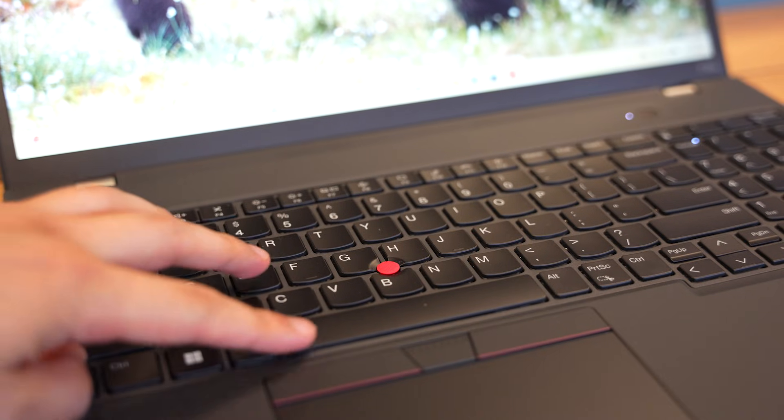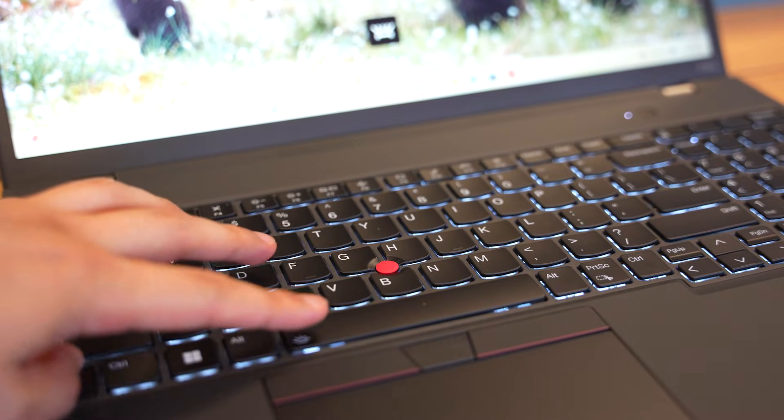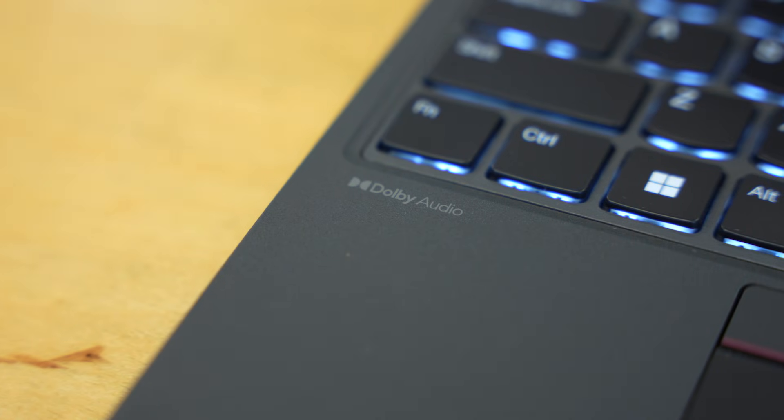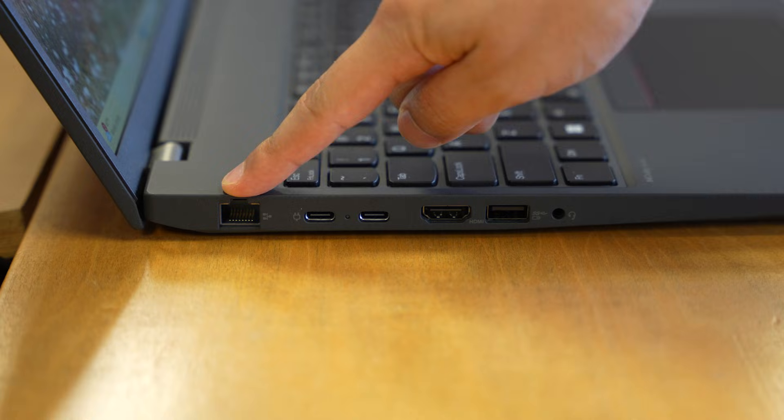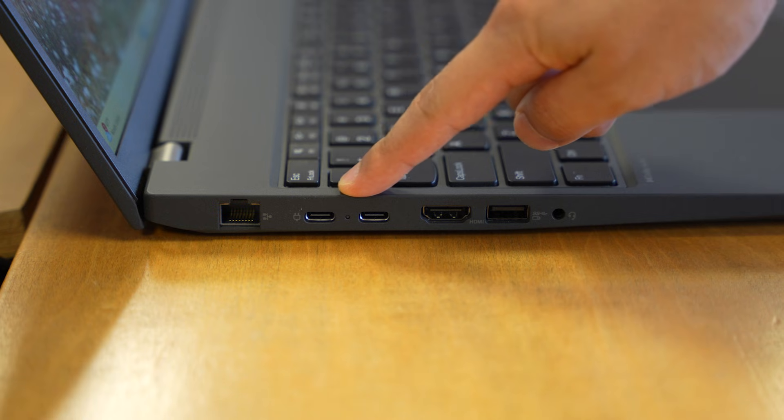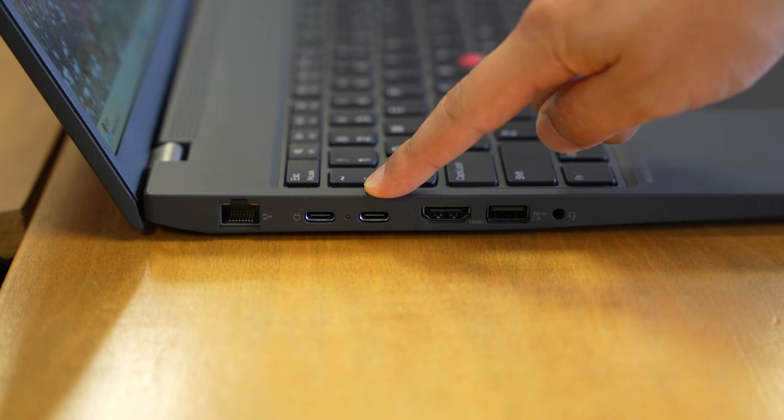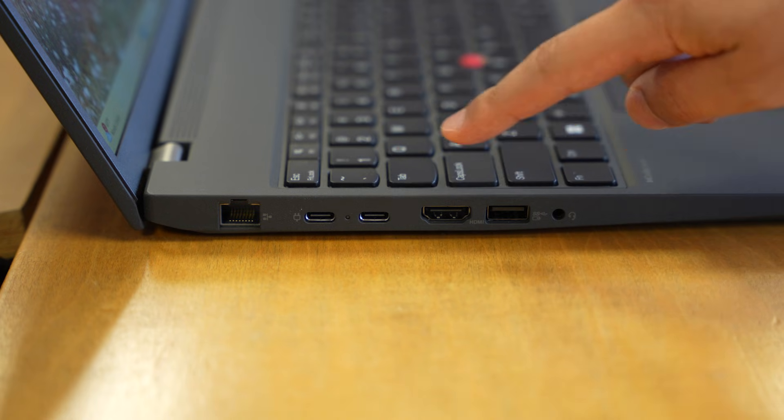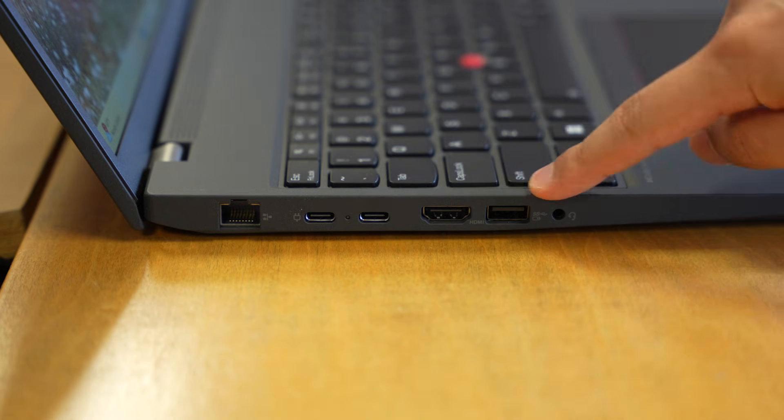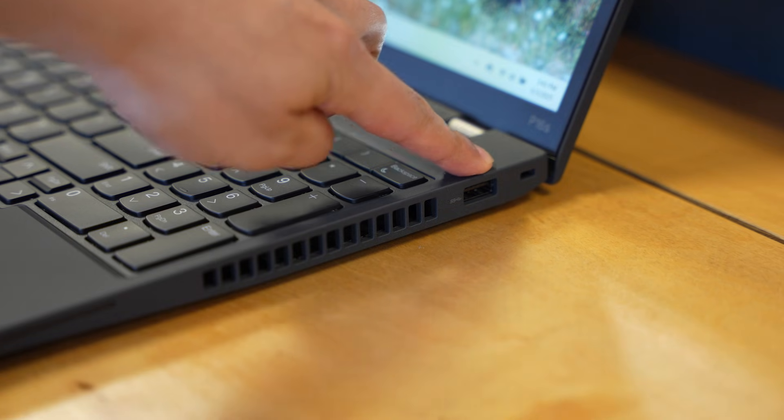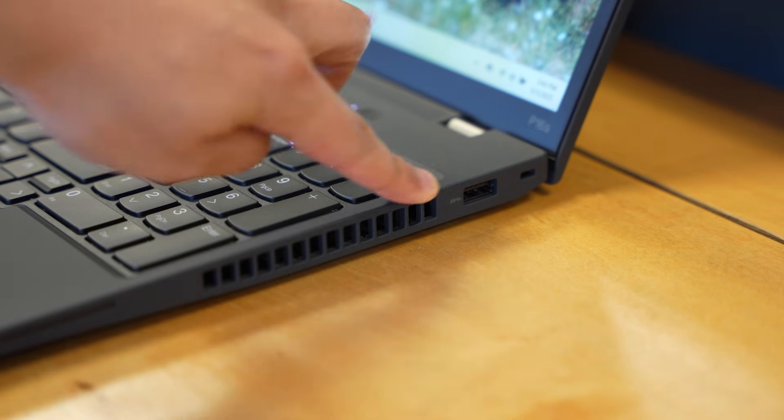You're also getting a backlit keyboard, Dolby Audio, optional 4G LTE, and full suite of ports including dual Thunderbolt 4, HDMI 2.1, plus ThinkPad reliability and legendary keyboard feel.